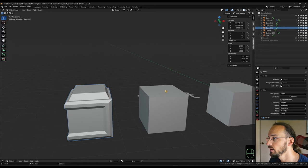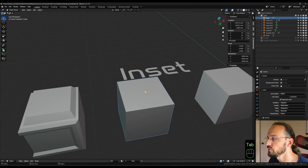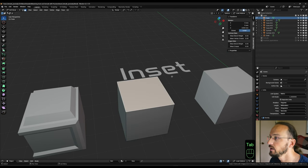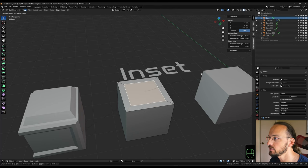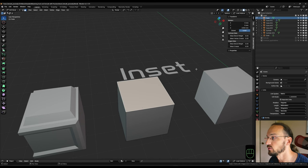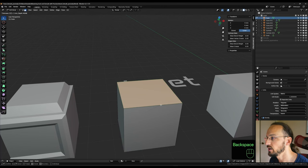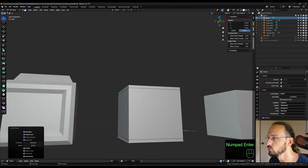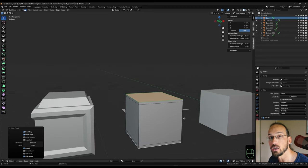Another thing we can do is instead of making an inset, we can make an outset, which creates new geometry around the face instead of bringing it in. So if I select the top face and hit I to inset, I can hit O for outset, and that creates the new geometry around the outside. For example, selecting the top and bottom face, hitting I then O and giving it 100 millimeters, I have two loop cuts on my cube that are exactly 100 millimeters from the top and bottom face. That's where the outset is very, very useful.